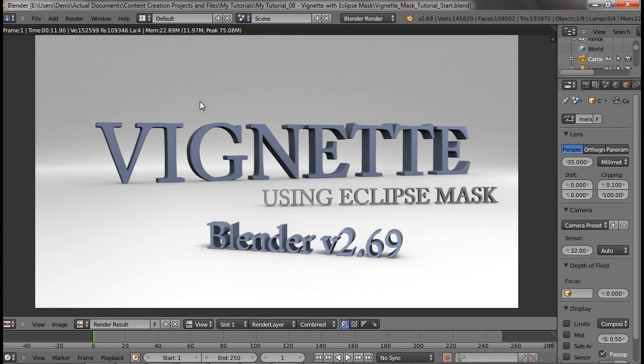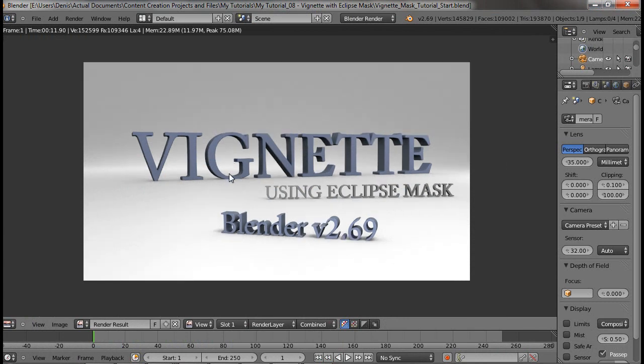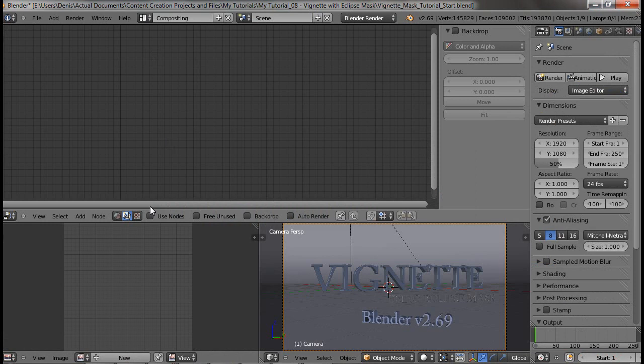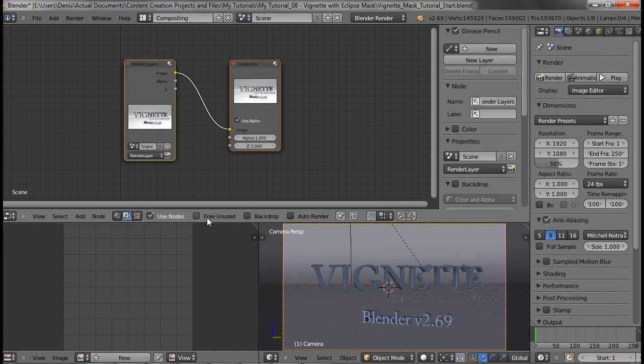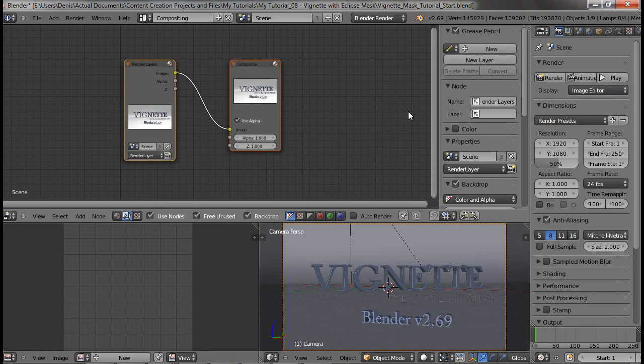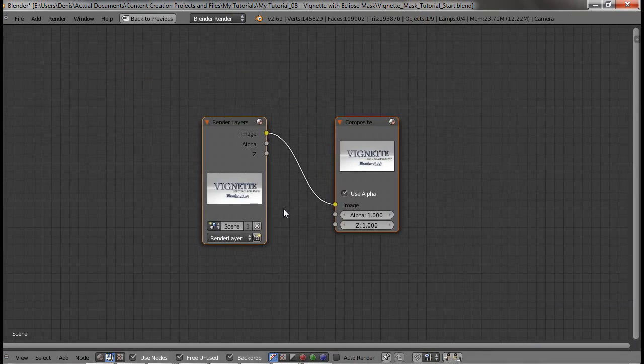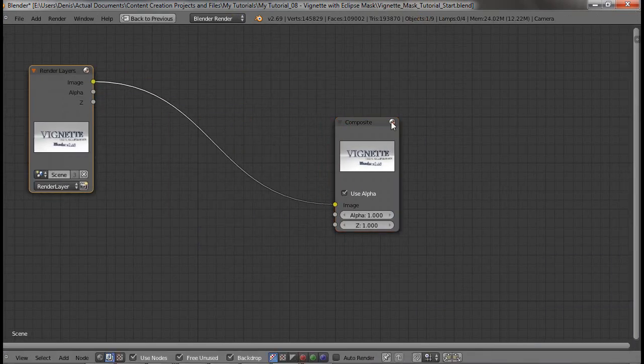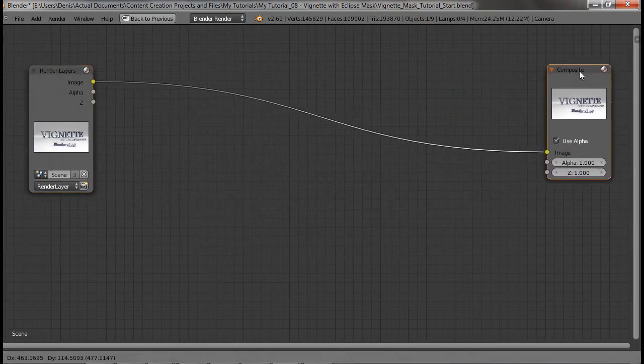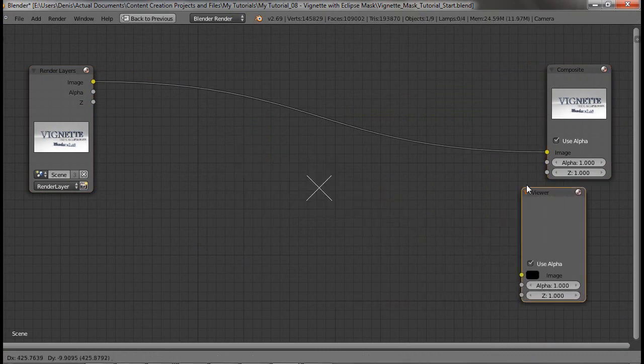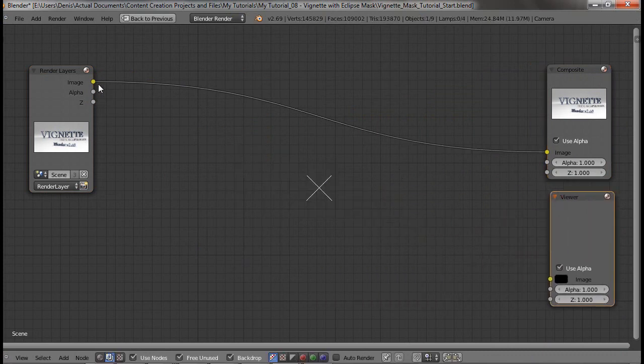I already rendered my scene here and I'm going to go to the compositor using nodes and enable the backdrop. Control up arrow to zoom in and I'm just going to take away that panel. I'm going to add an output viewer node so I can see what we're doing.